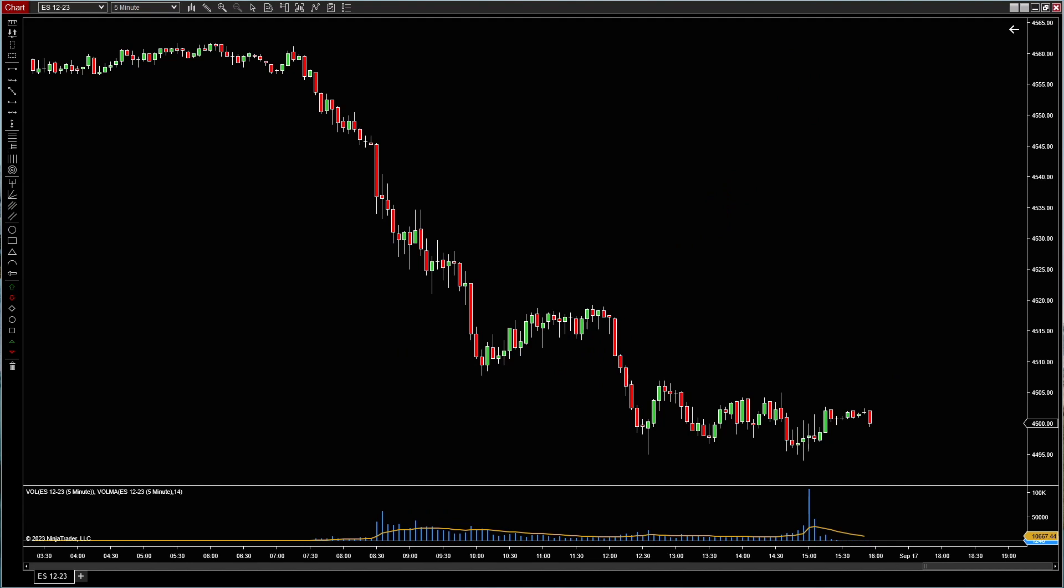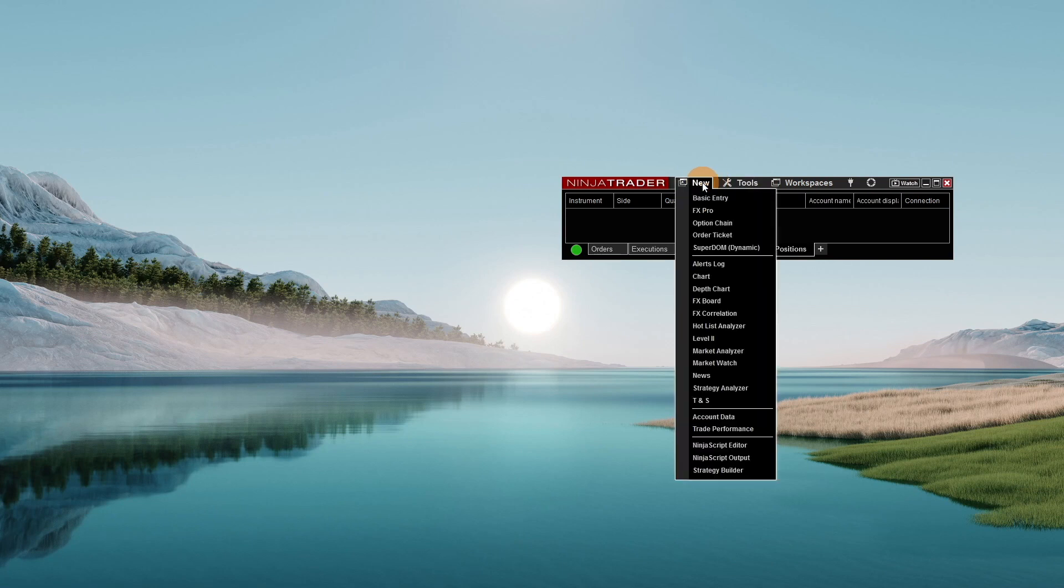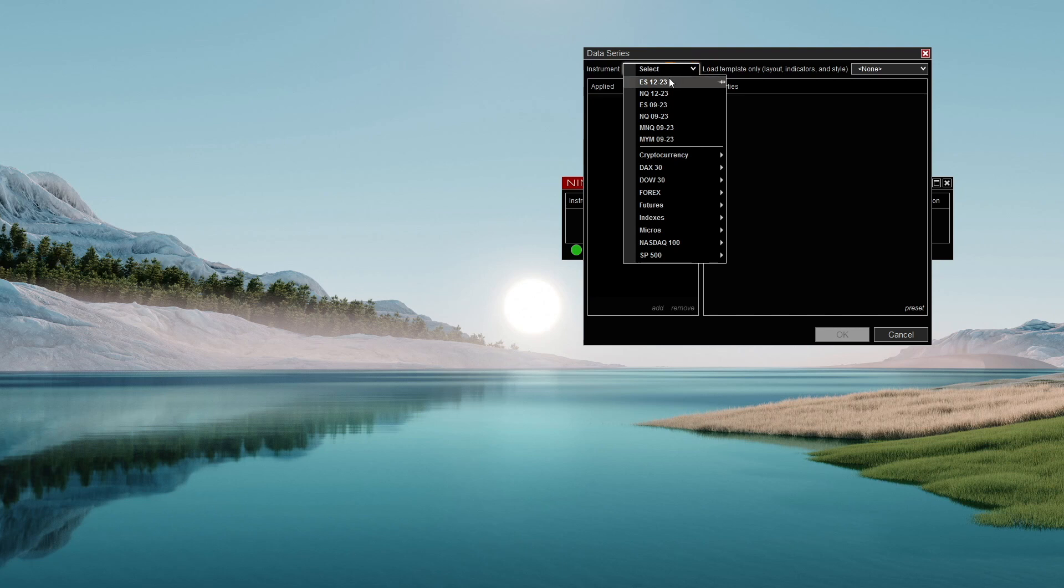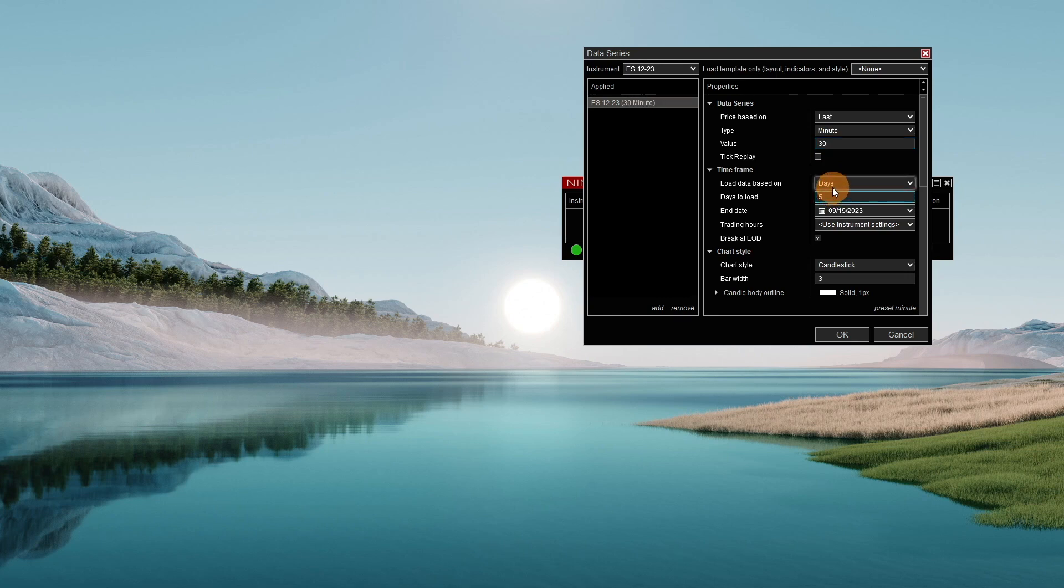So now shut that down. And now go to new chart, select yes. Let's do a 30-minute chart for 25, let's do 90 days, whatever.